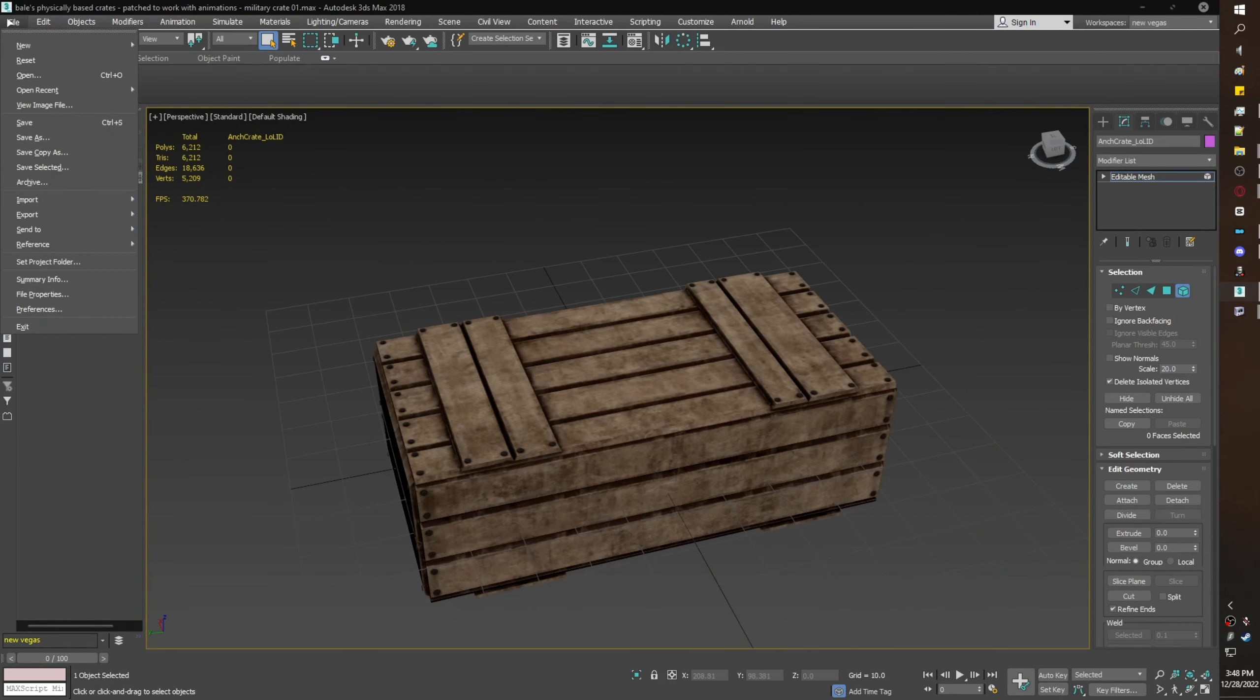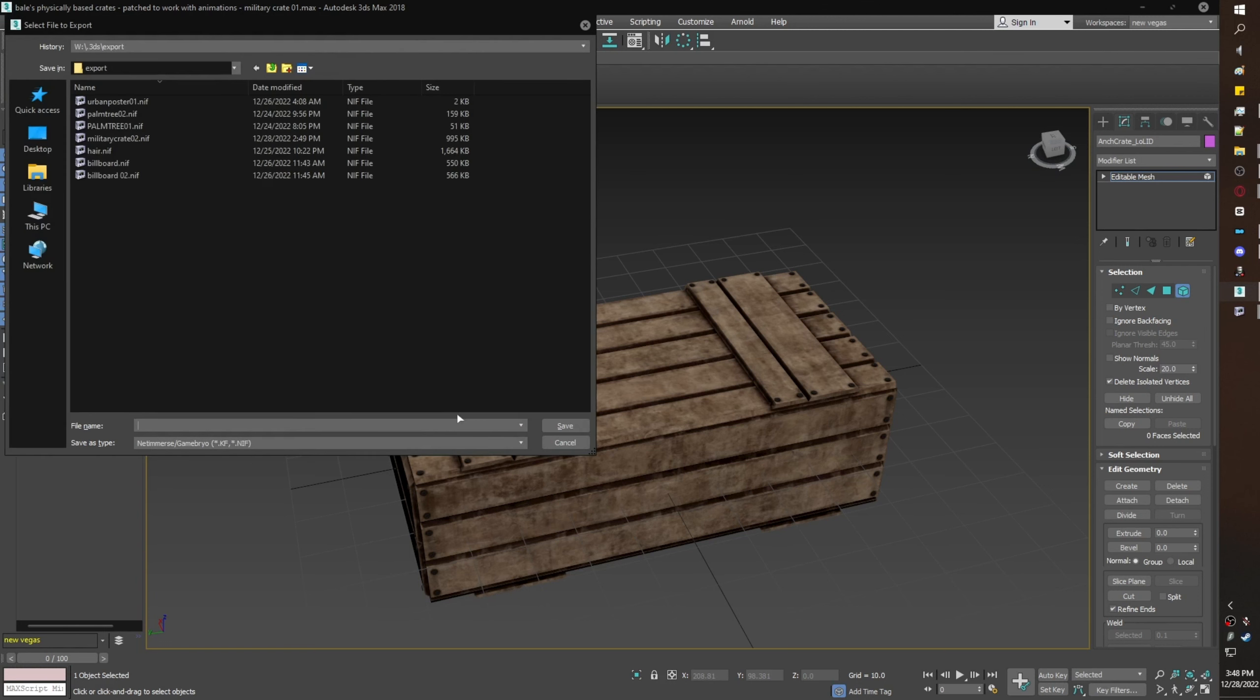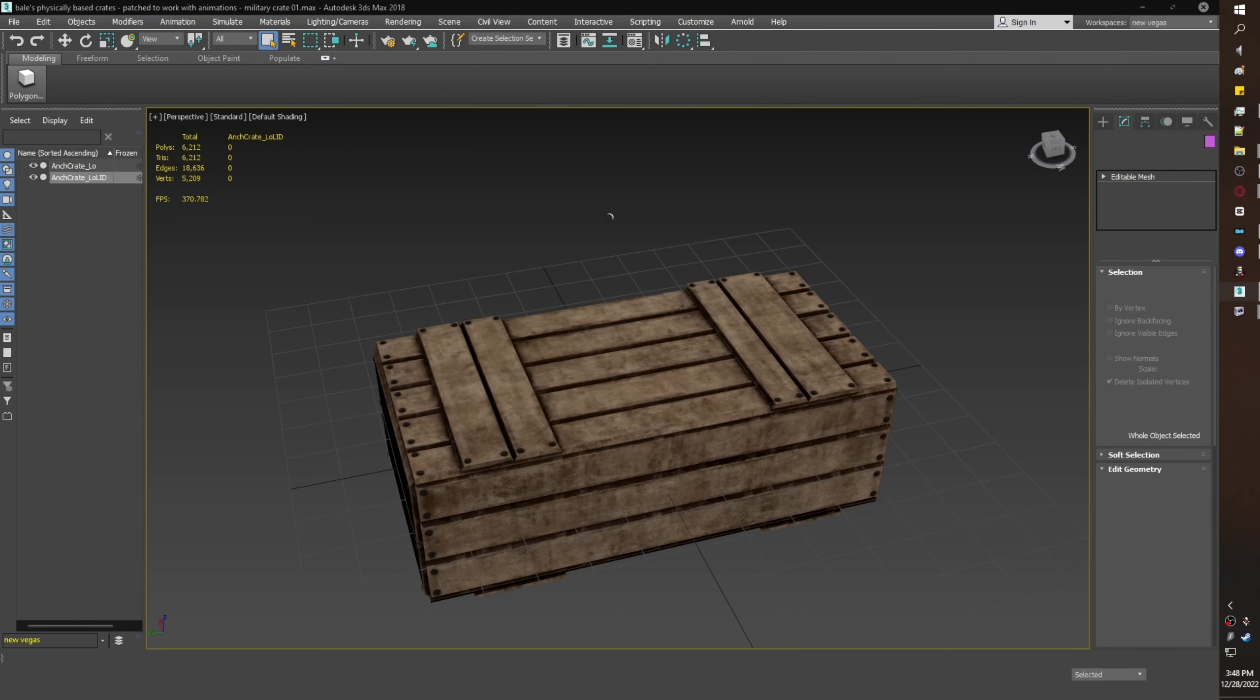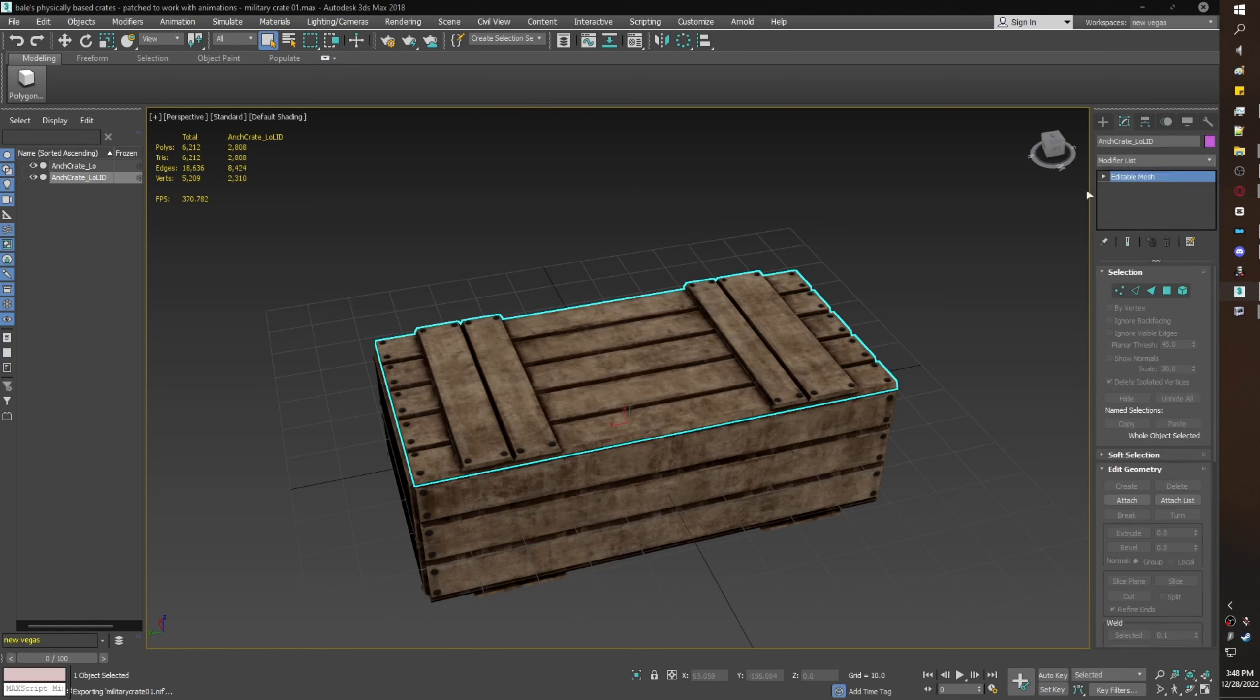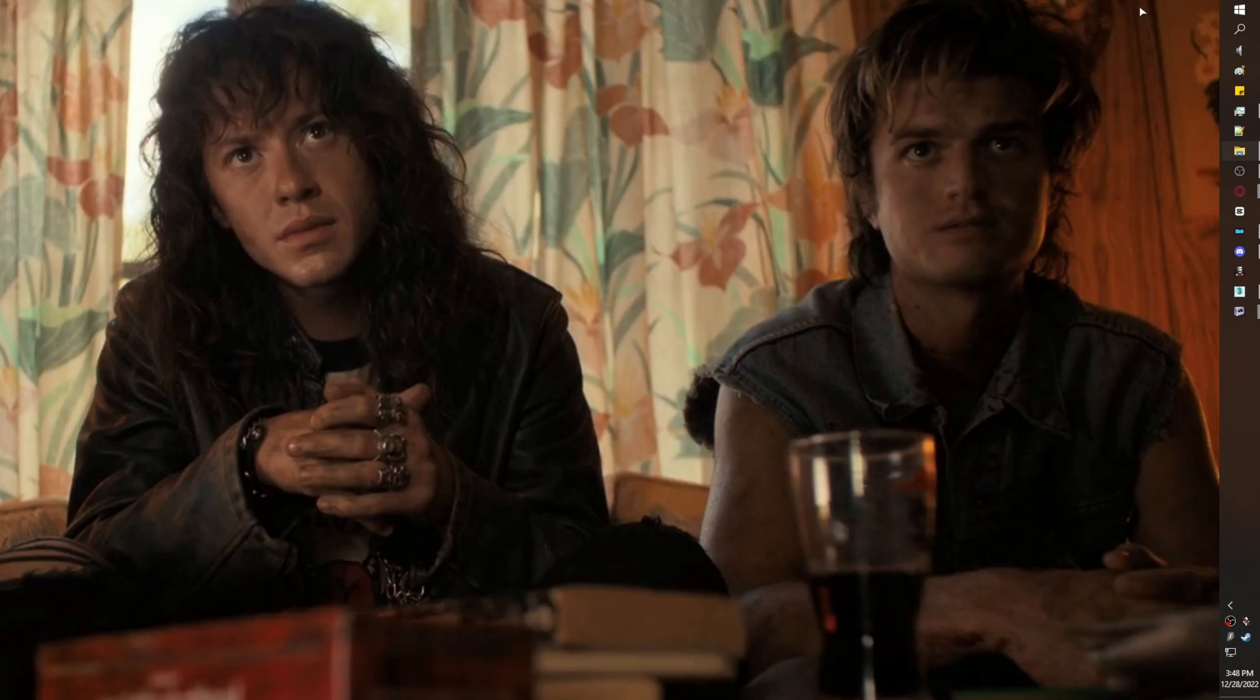Now I'm going to file export, export the nif. Here are my export settings; again, you can pause. You can also read more about what each setting does in the import and export window of 3ds Max on the nif wiki, which I have linked in the description below.